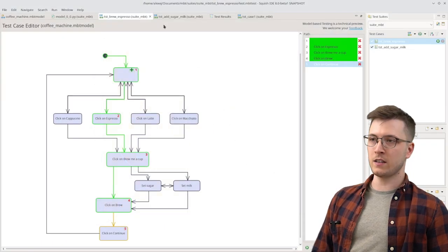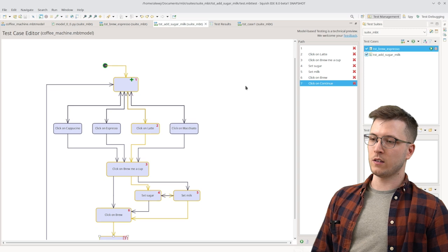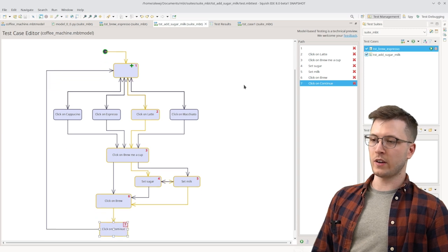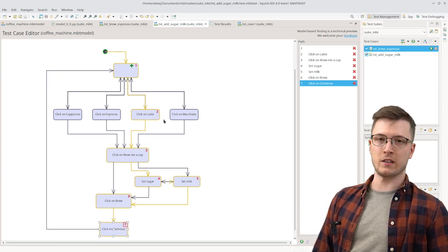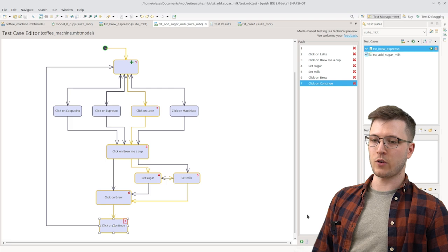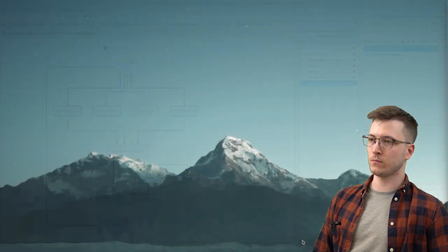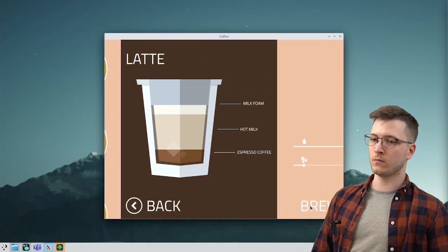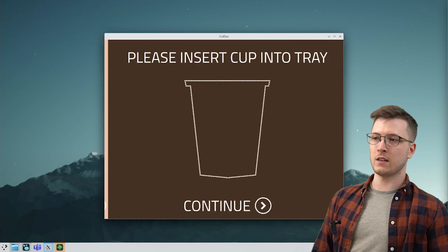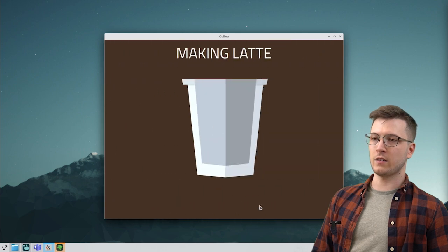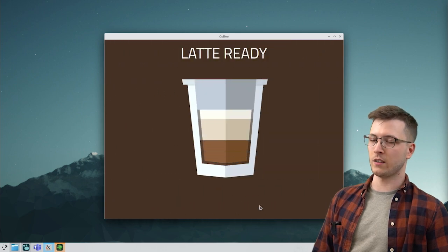We have a second test case that is a bit more complicated and it adds sugar and milk to a latte. So let's try running that as well. And we can see that it does add milk and sugar and it prepares a latte.